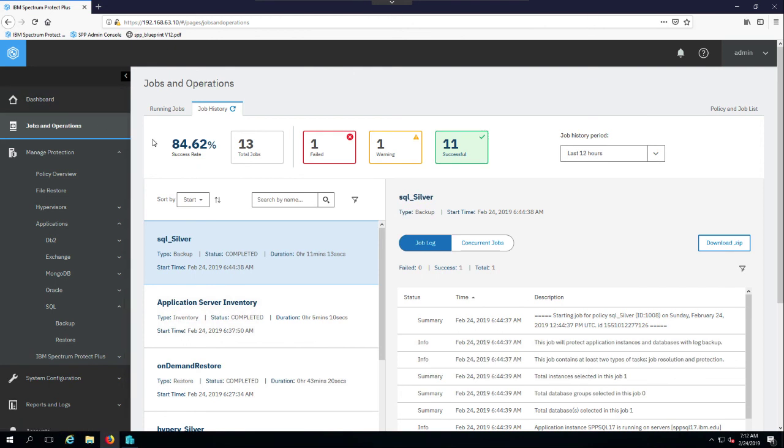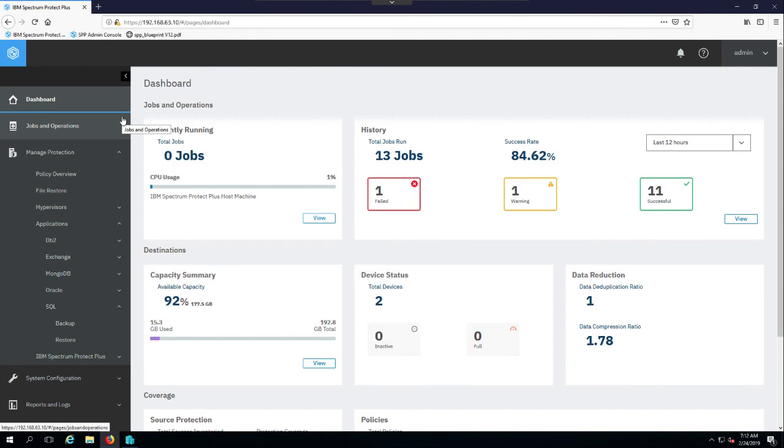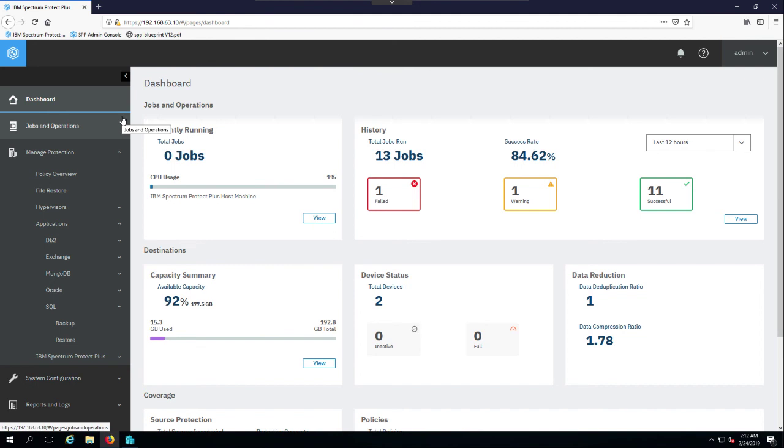So that's a quick overview of Spectrum Protect Plus and the dashboard. I really won't dig down into this. We have a lot of other YouTube videos that go through the particular features of doing a backup, doing a restore, doing offloads to Spectrum Protect, doing replication, etc. So I would highly encourage you to just go out there and take a look at those videos to see the other features and functions and get some detailed demos on each of those. So I hope you found that useful, and I look forward to seeing you in an upcoming video.